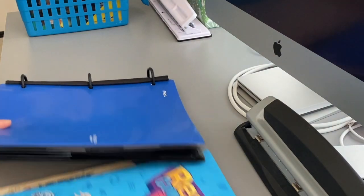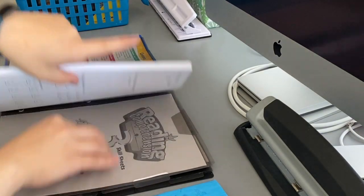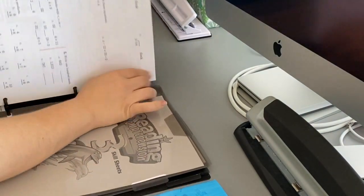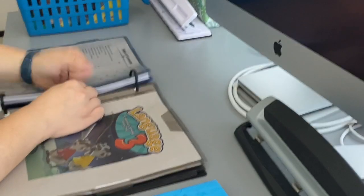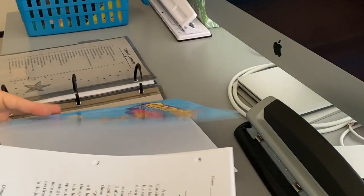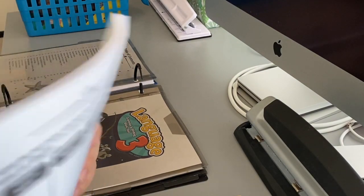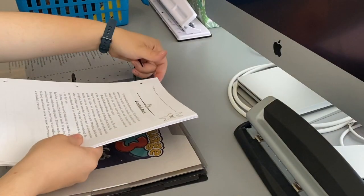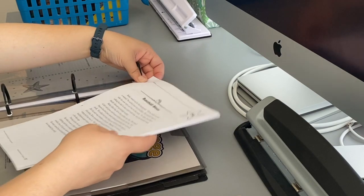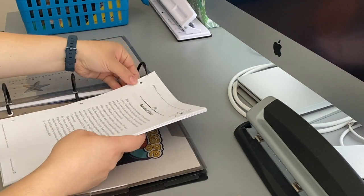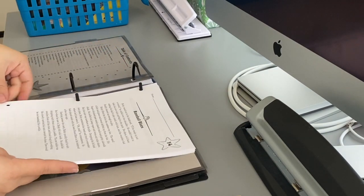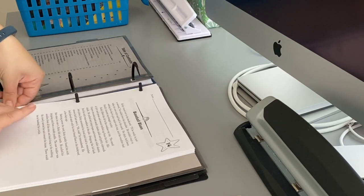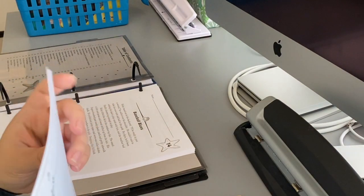Now we're going to go in and add in our reading comprehension as the second divider. We're just going to snap this and add in our paper.